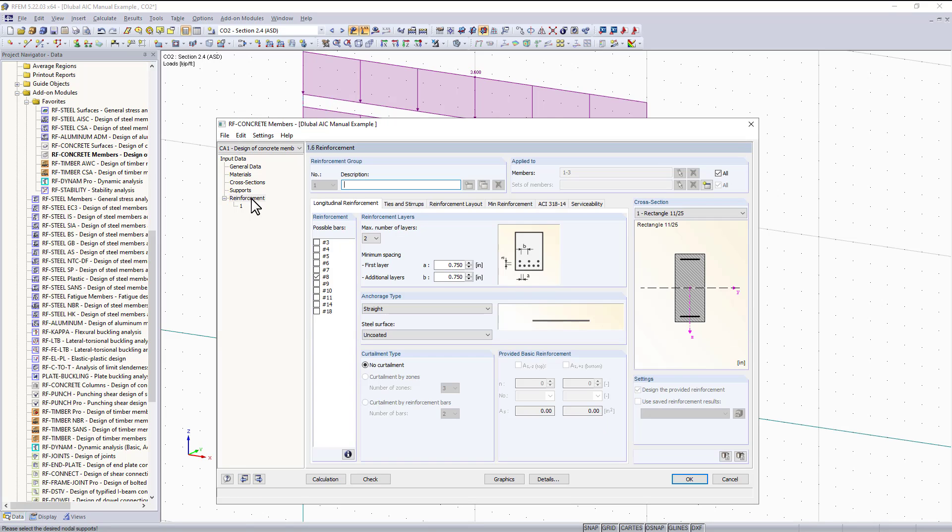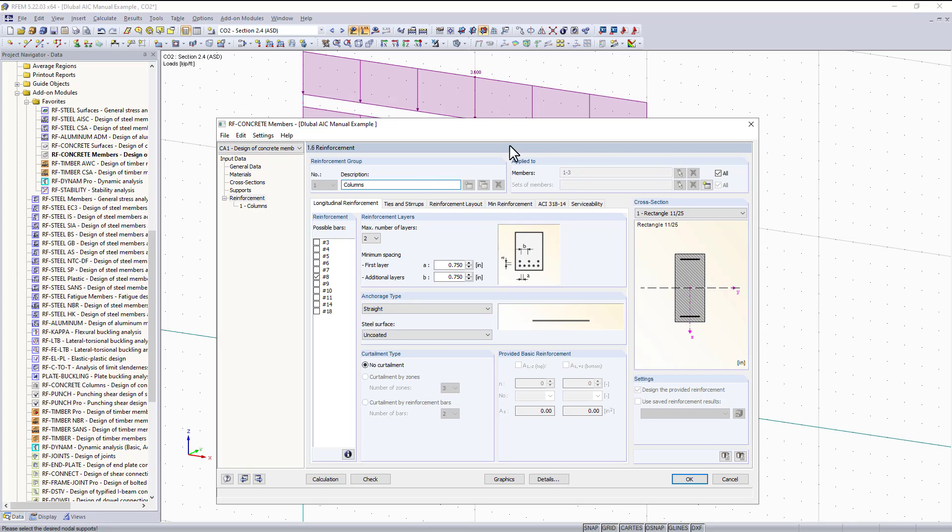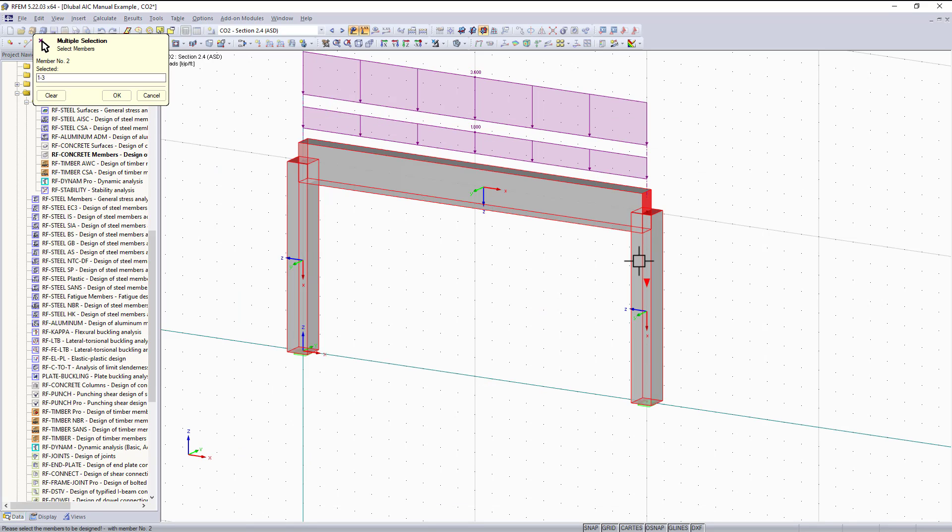The last tab is our reinforcement tab, which is the majority of the work we have to do before we can hit calculate. First, create a reinforcement group. The description of the first reinforcement group will be for our columns. I don't want this to apply to all members, so I can unselect all and select my columns graphically.